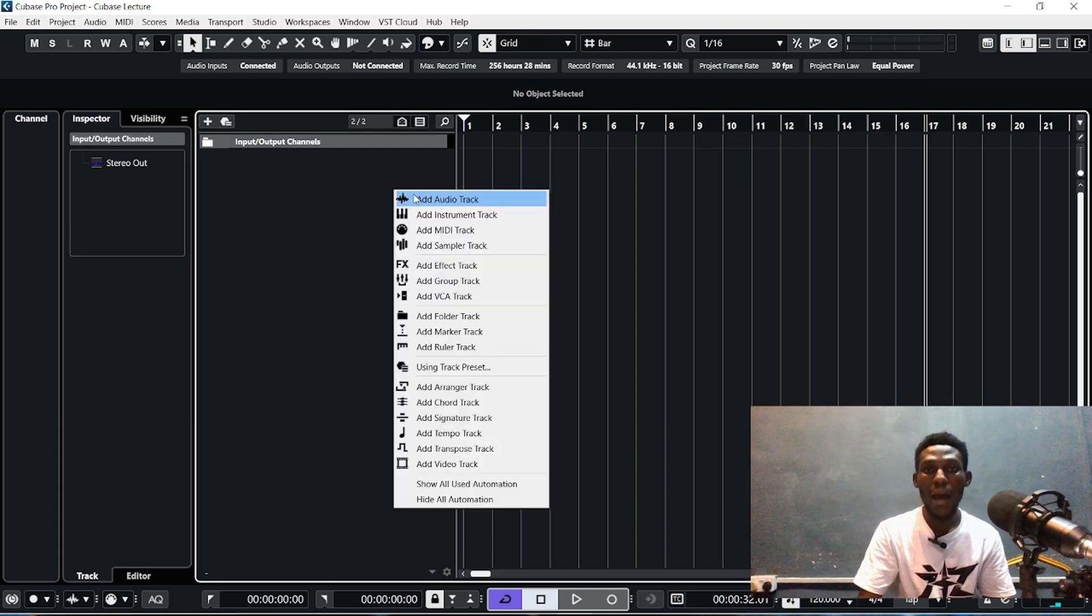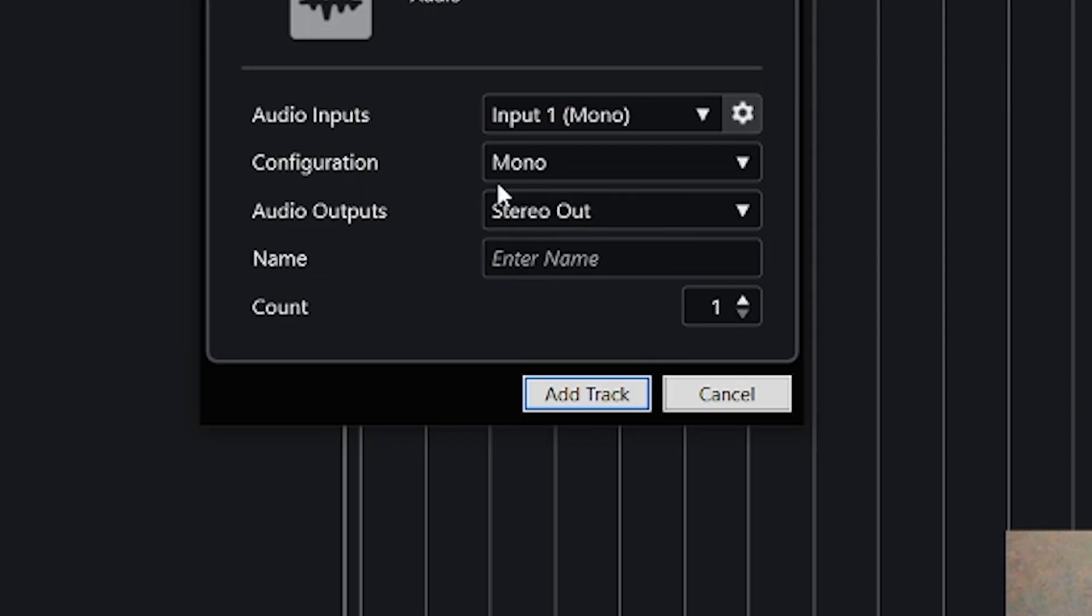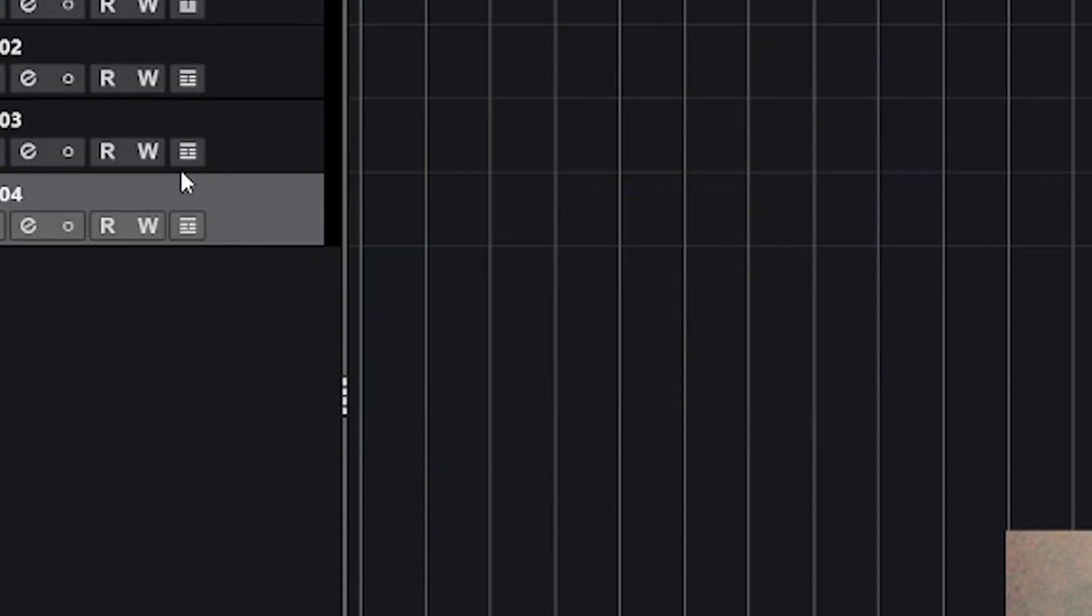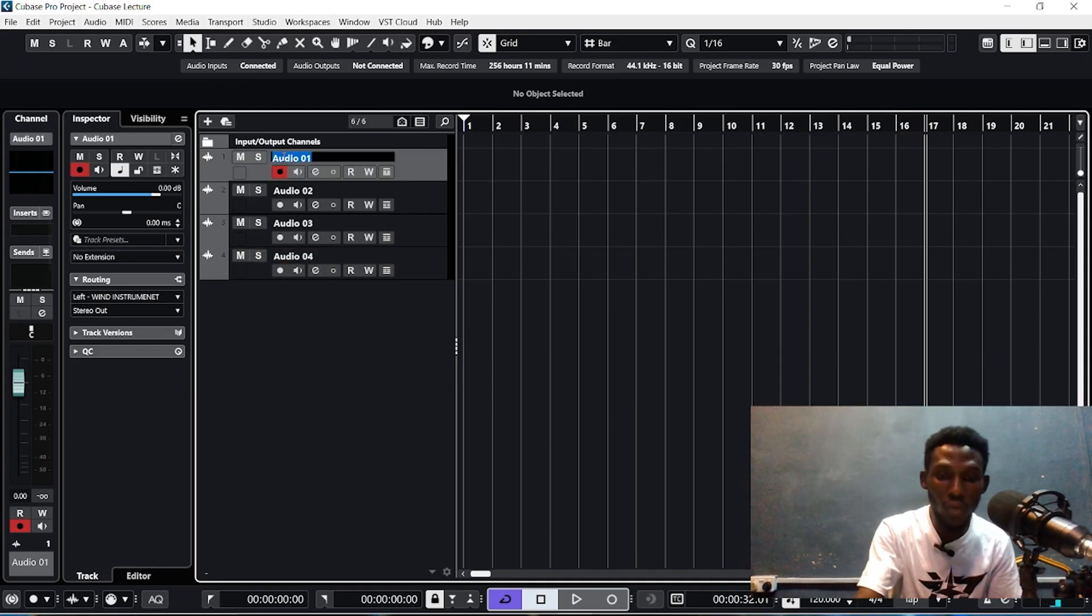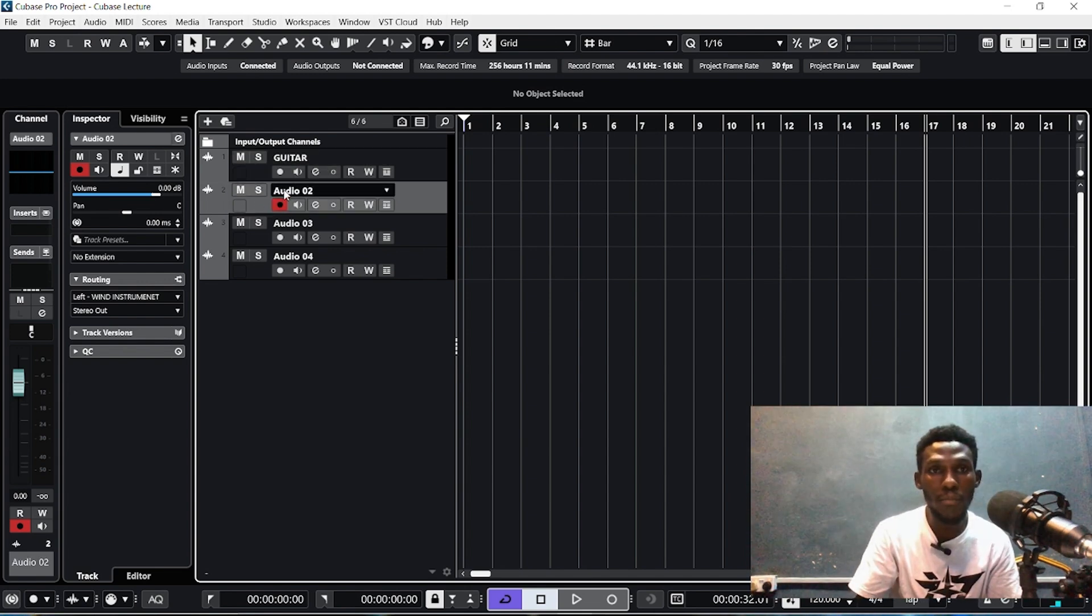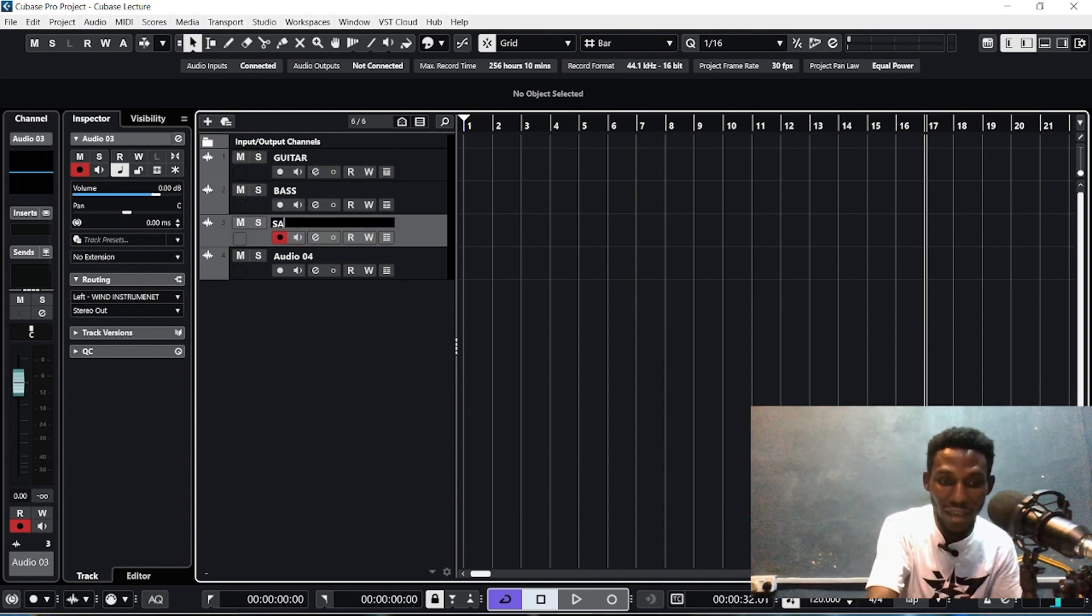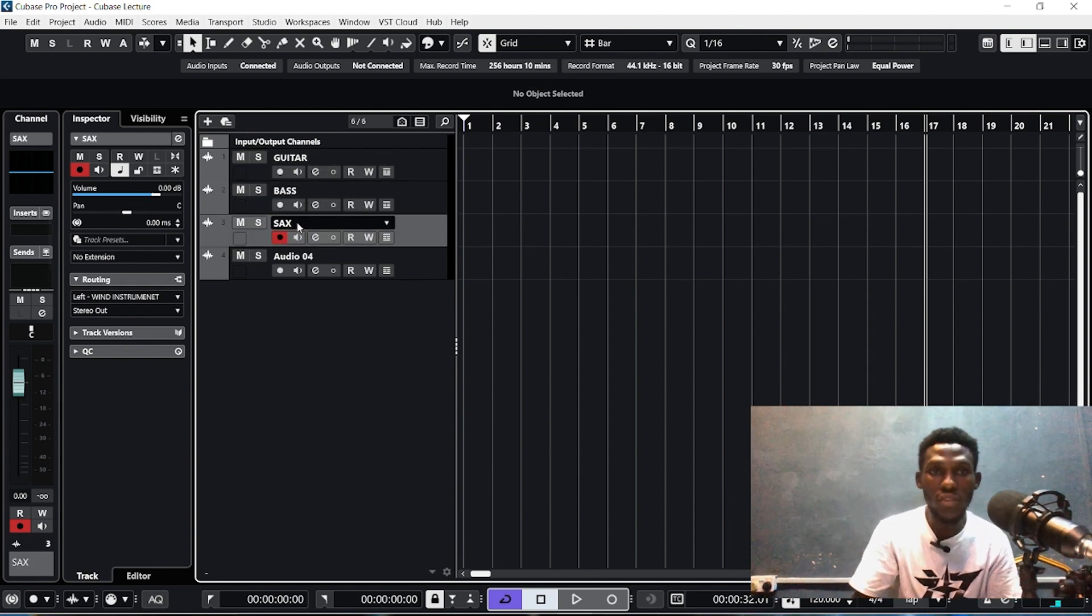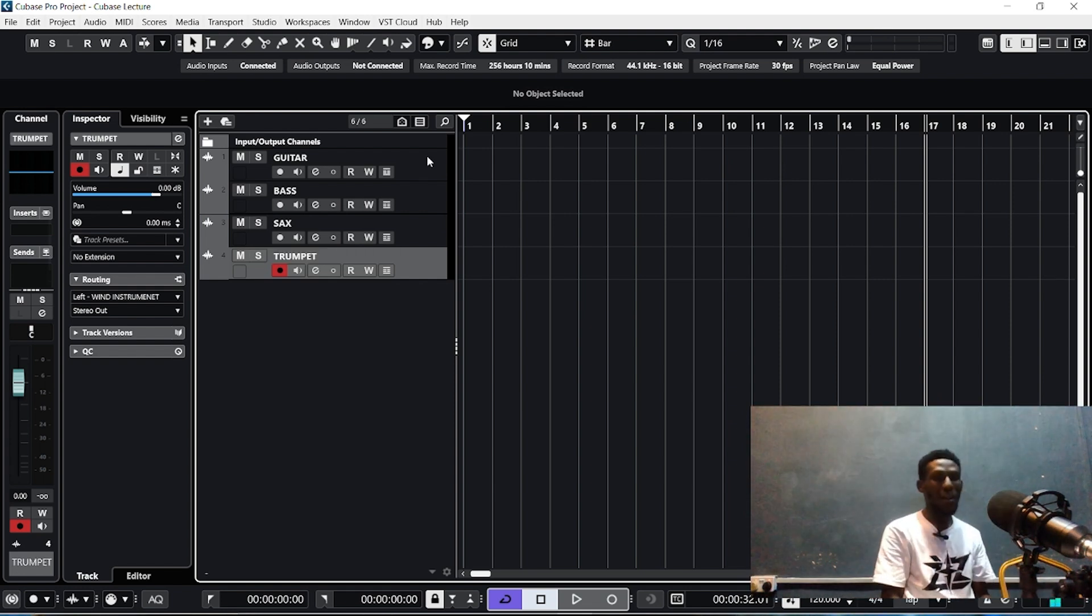Now we intend to record four instruments, so we'll come here and add our audio track and make sure it is on mono. So we add four tracks. I added. Let me name this one guitar. I will name this one bass.